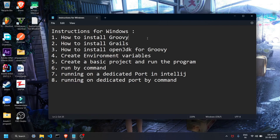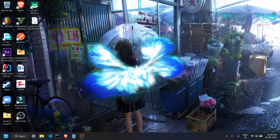Hello friends, today I'm going to teach you how to install Groovy, how to install Grails, and this is all for Windows. We will also install OpenJDK. Then we are going to see how to configure our environment variables, create a basic project and run it, run the project by command, and also change the port on which it runs by default. So let's begin.